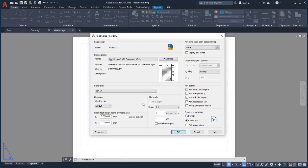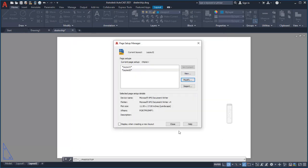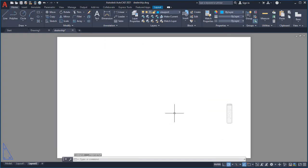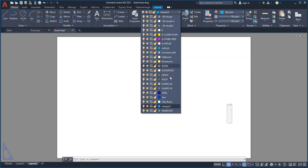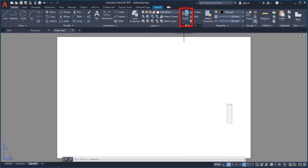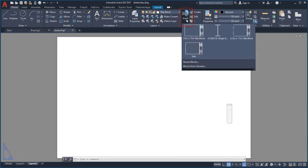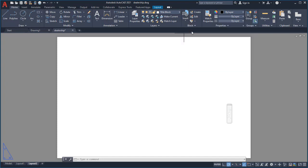Now I'm ready to insert my title block. I'll make the title block layer current. I'll select Insert and choose a title block that I created earlier.